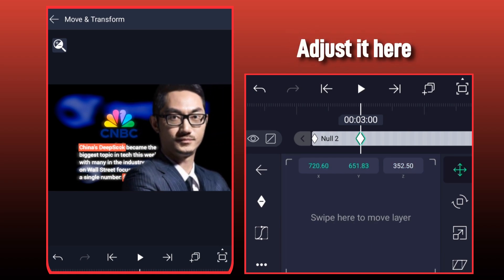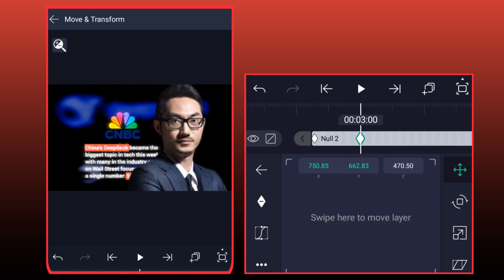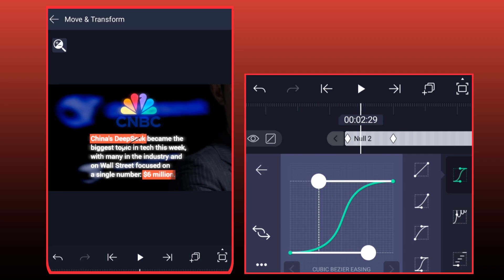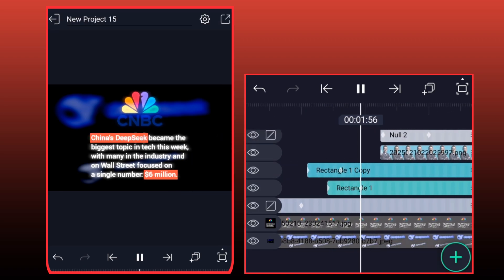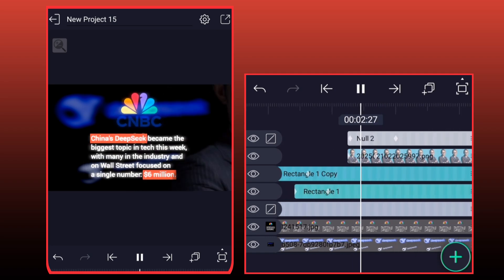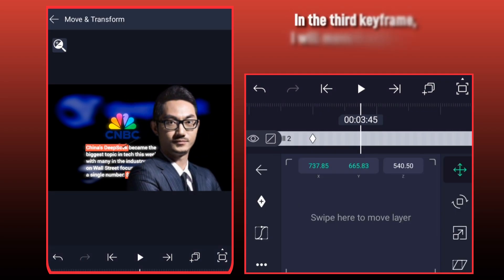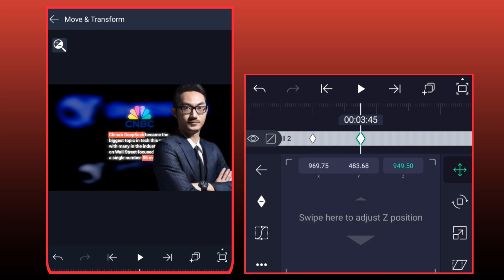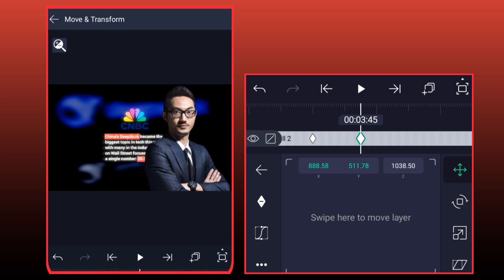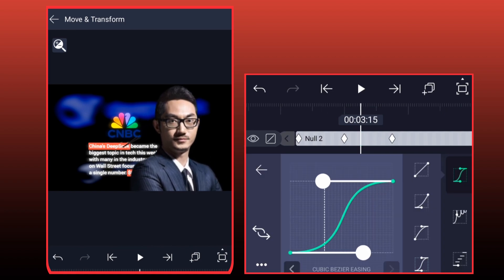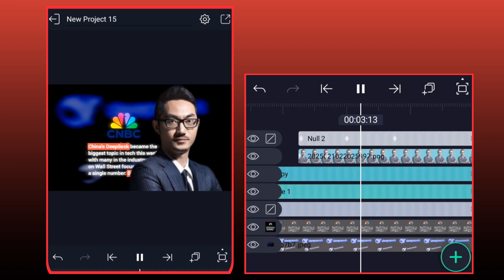Adjust it here. In the third keyframe, I will move it a little bit upward like this.